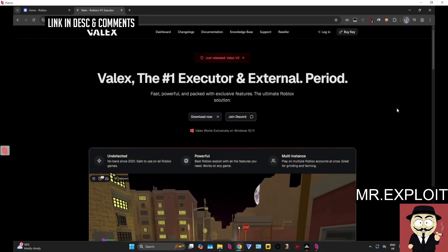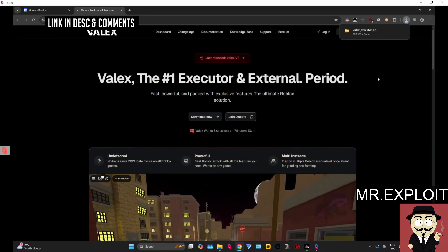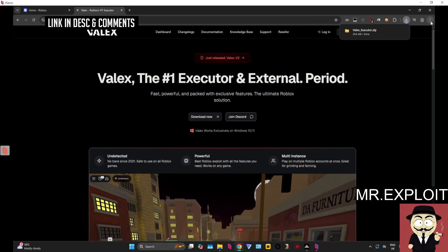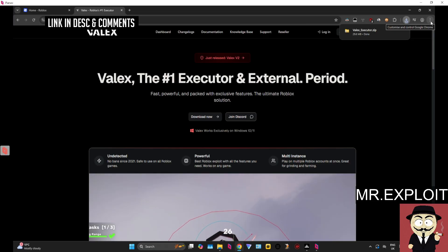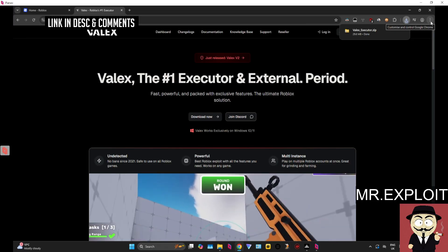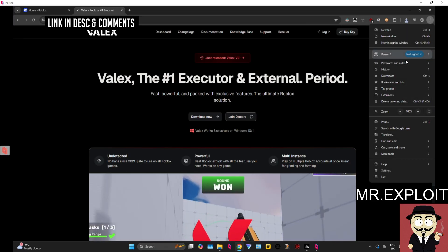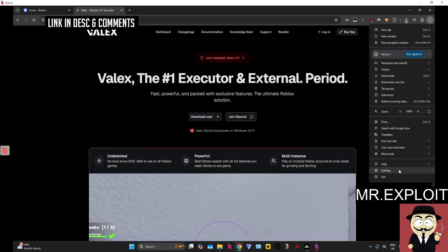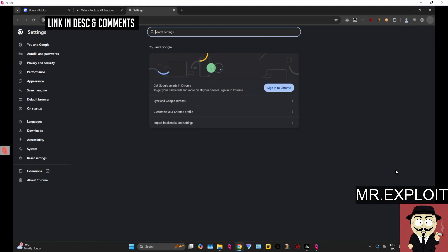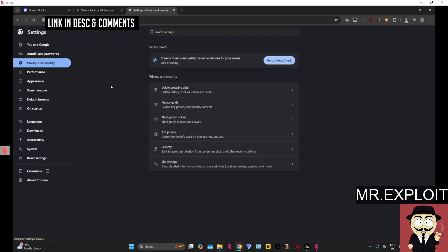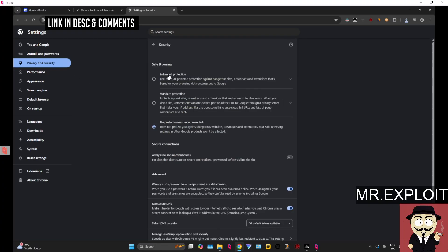If the download gets blocked as a dangerous download, then the first thing you need to do is click on these three little dots right here in the top right hand corner on Chrome. Head over to settings, then privacy and security. Under safe browsing, you want to make sure that no protection is selected.